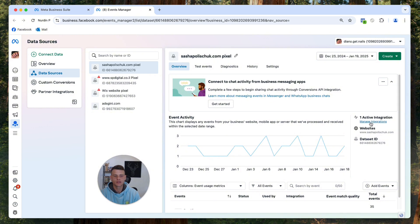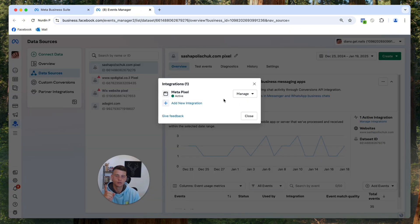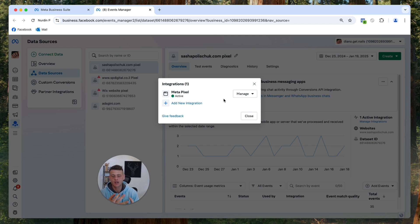All right, perfect. And now what we need to do is click on manage integrations. And over here you will be able to see the integrations that you have like conversion API, metapixel, CRM.